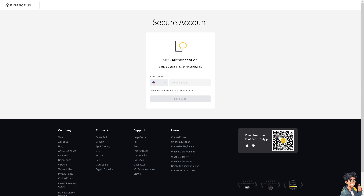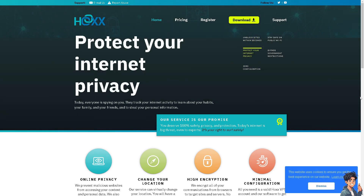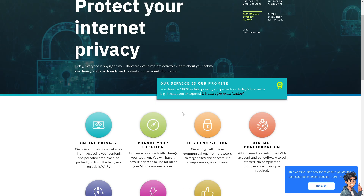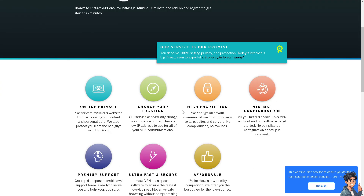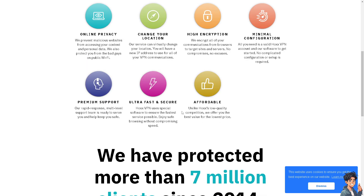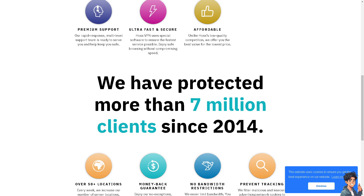The next thing to ensure is that you are not using a VPN or proxies, because virtual private networks can sometimes interfere with the verification process by blocking necessary scripts or connections. Temporarily disable any ad blockers or VPNs before attempting verification.